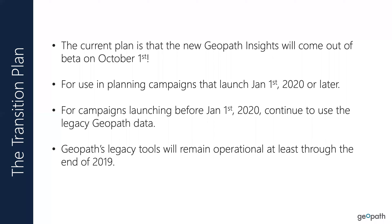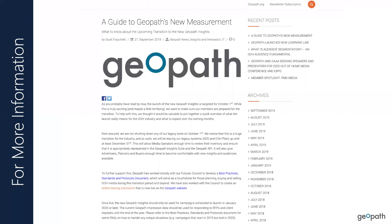I just want everybody to rest assured and have a general sense of the high-level plan of what's going on. We also just published a blog this morning that talks a little bit more about what to expect and how inventory is going to be categorized. As always, if you have any questions, please reach out to us at geekout@geopath.org.